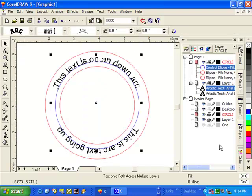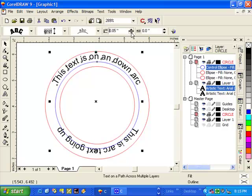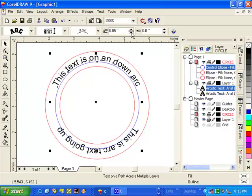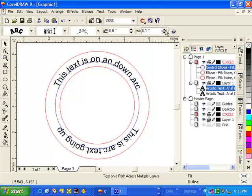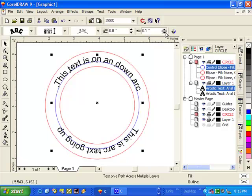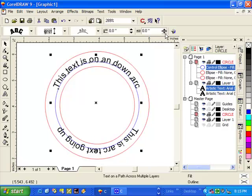There are a few more boxes that I can use to change my text. There is the distance from the path box, which allows me to move my text up or down along the line that I use to generate the text. And there's also my horizontal offset. I can increase it so it moves right or I can decrease it so it's moving left in this example.